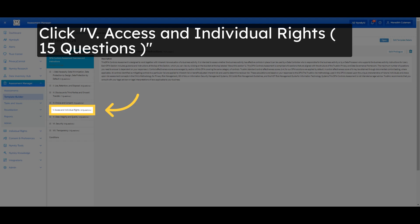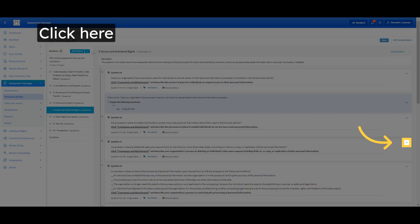Choose V-Access and Individual Rights, 15 questions. Click the selected option.